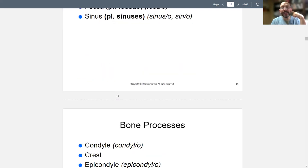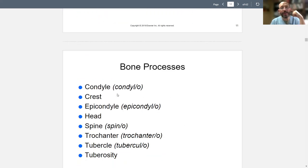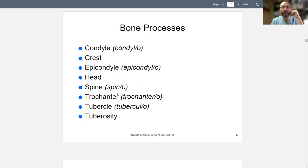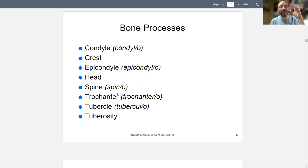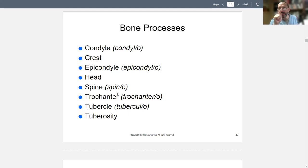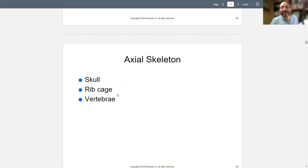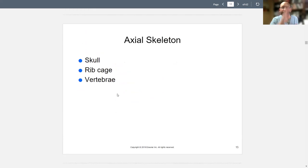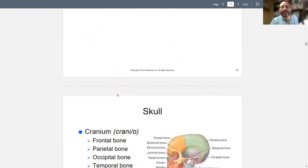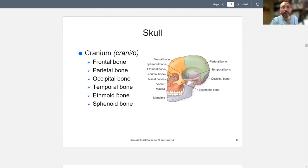We have condyles, crests, epicondyles on top of the condyle. A head looks like a capitulum — caput. Spine — spino — there are spines all over the place, not just the spine in the back, like the iliac spine. Trochanter is like a pulley kind of thing. A tubercle is like a lump, and tuberosity is a smaller lump. The axial skeleton is the one straight down the middle. It includes the skull, ribs, clavicle, and vertebrae, but not the pelvis.